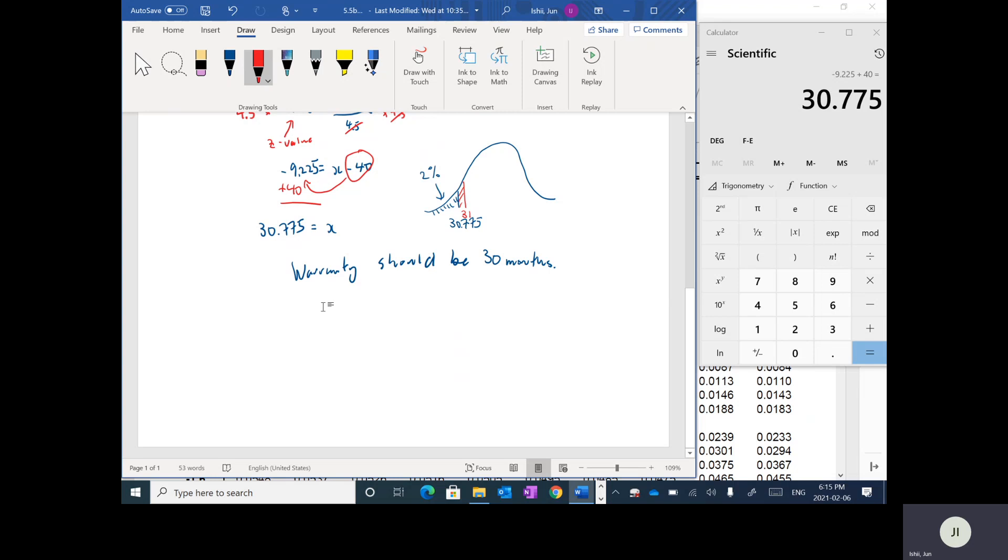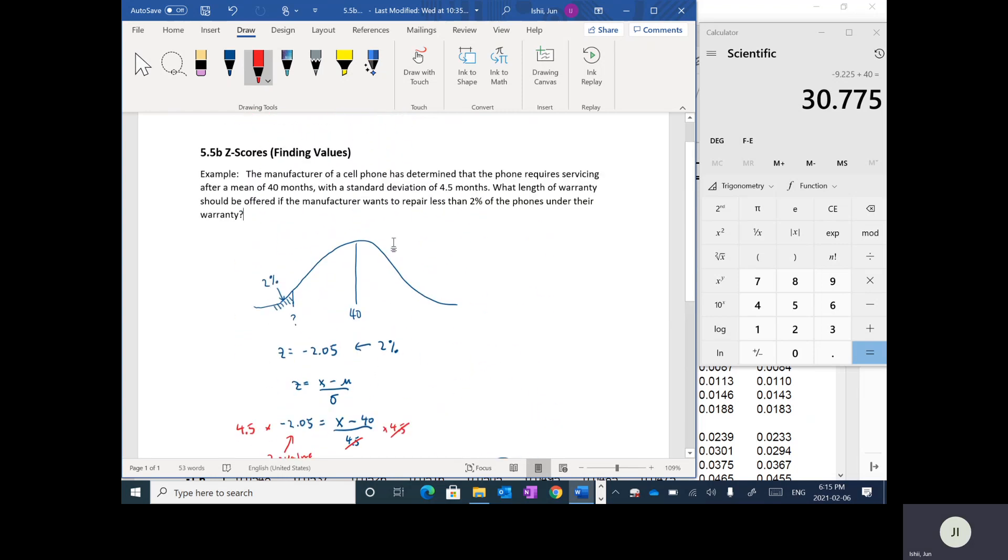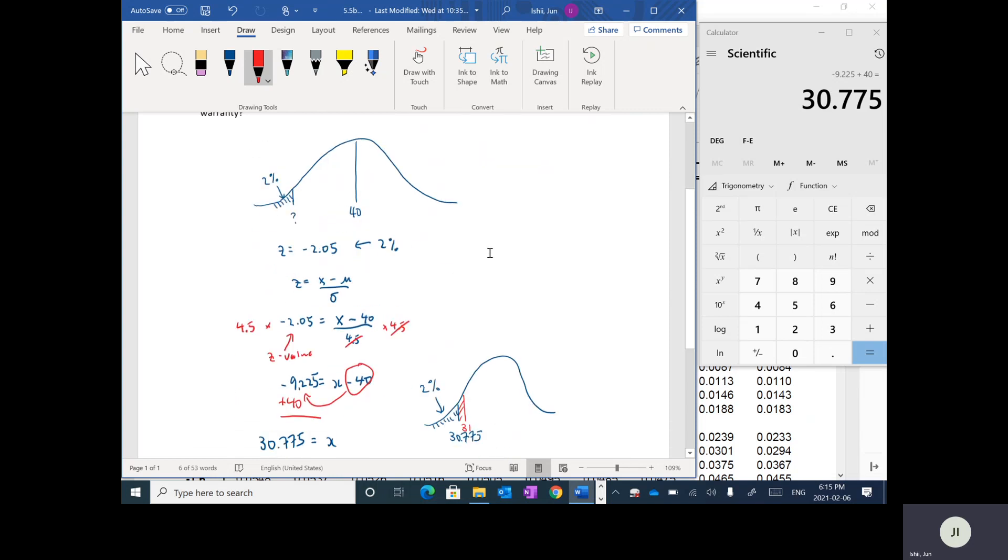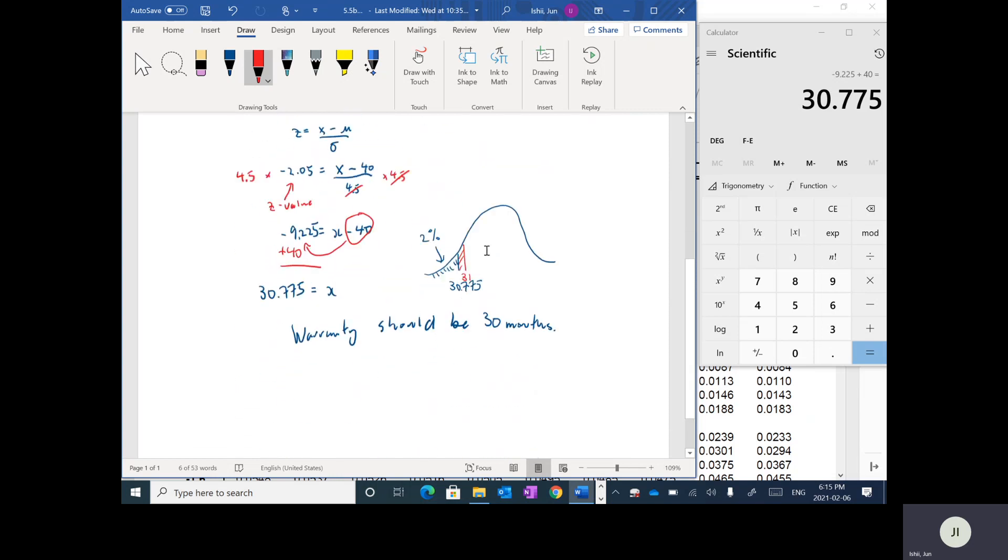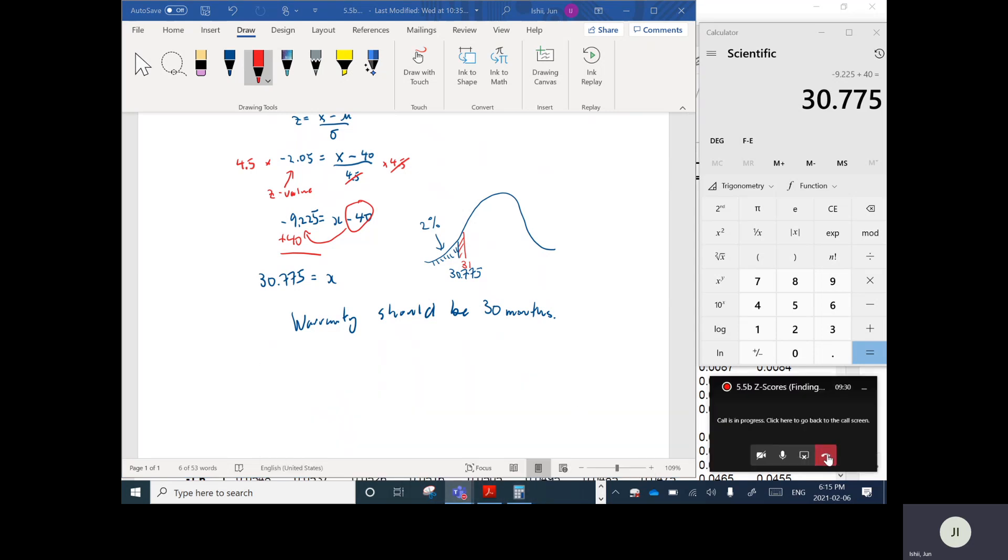So rounded it down to 30 months. So they're actually going to end up repairing less than 2% mathematically. So if you read the question here, it says what warranty should be offered if the manufacturer wants to repair less than 2%. So if I was to round it up to 31 months, then I'm going to be repairing slightly more than 2%. But we want to repair less than 2%. Cool. So that was fairly quick one. Hopefully that made sense. Cheers.